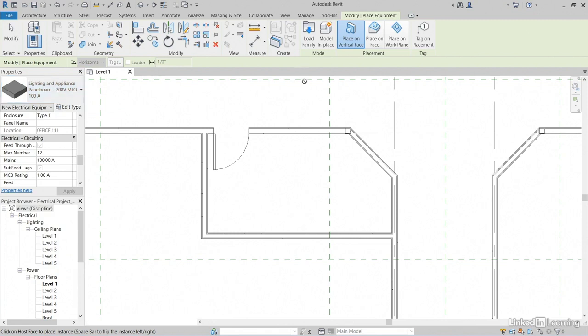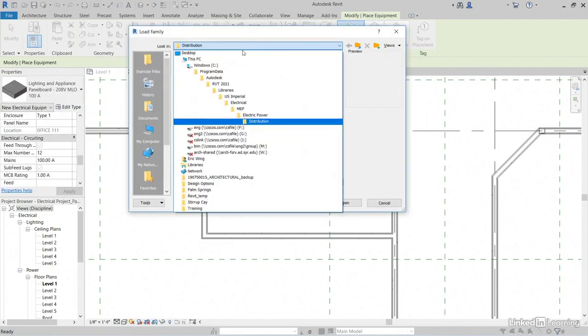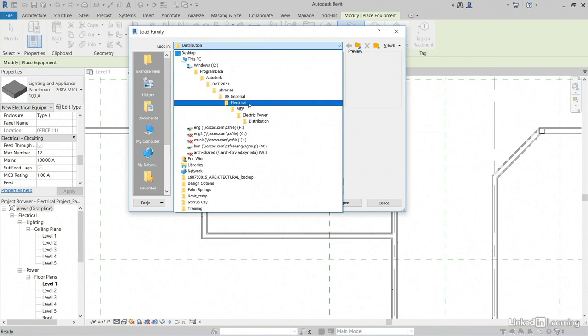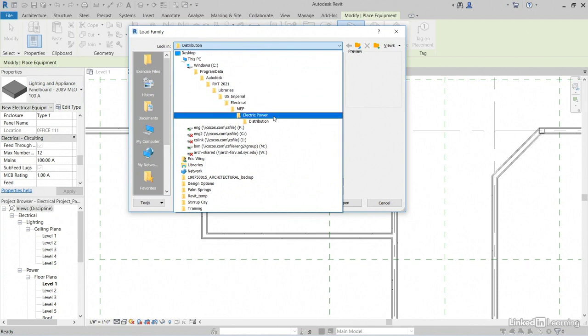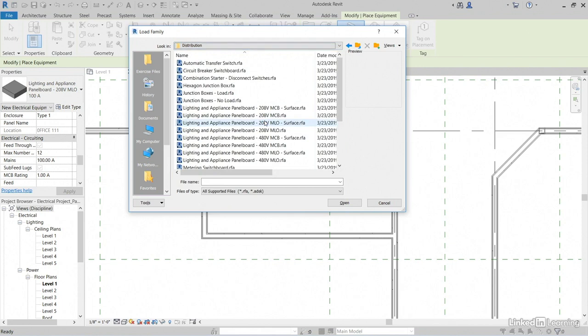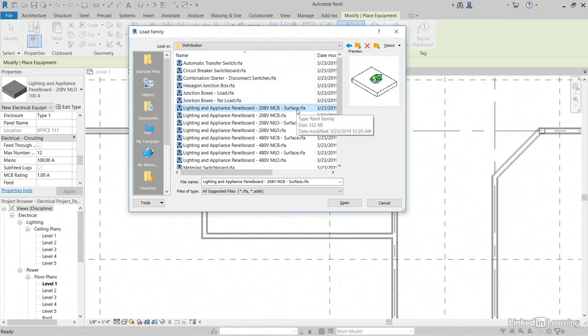To do that, let's click Load Family. Let's browse to our libraries. Go to your region, imperial or metric, then go to Electrical, MEP, Electrical Power, then Distribution. I think I'll grab this lighting and appliance panel board, 208 volt MCB. It's a surface mounted panel. Click Open.